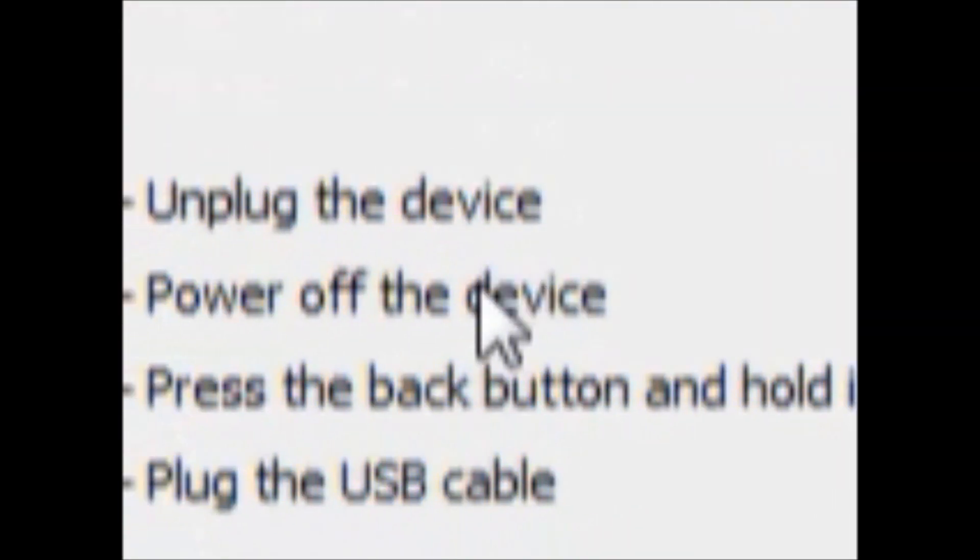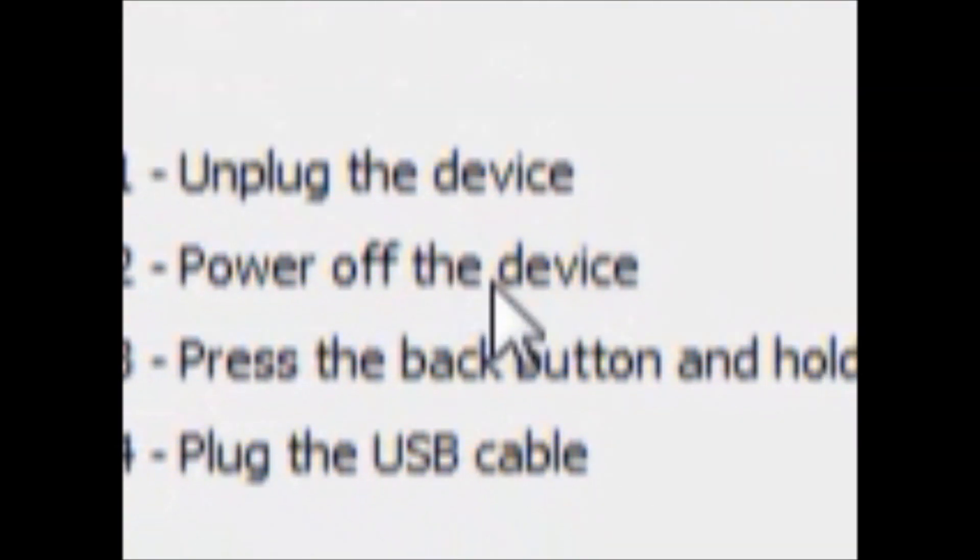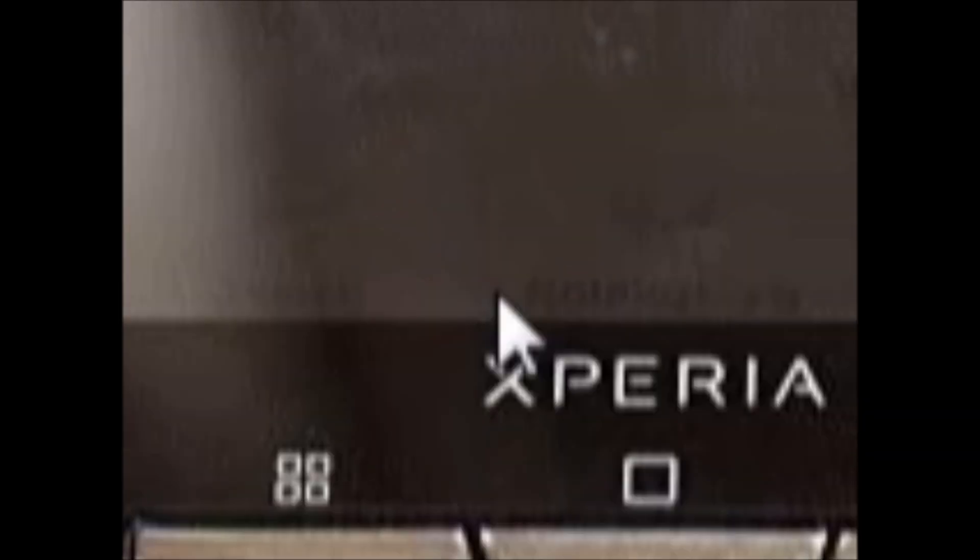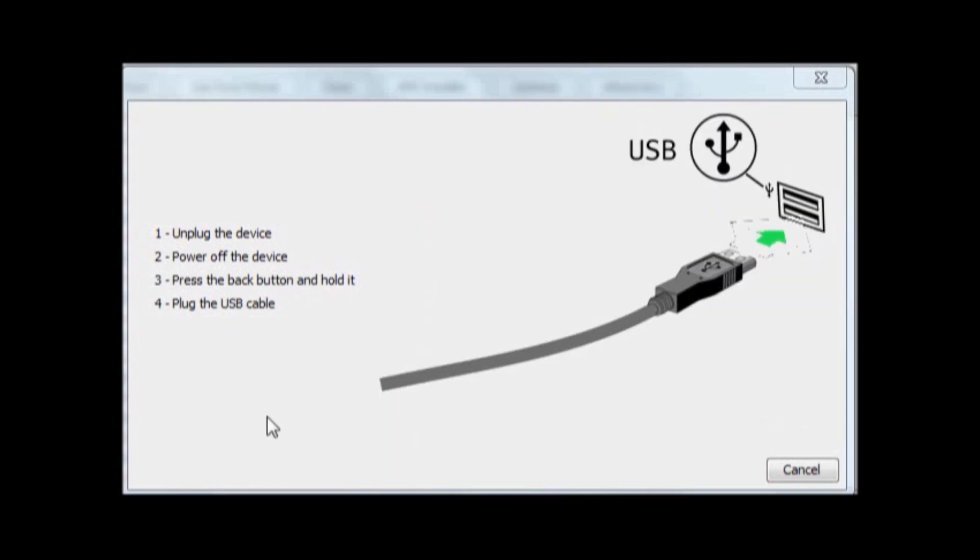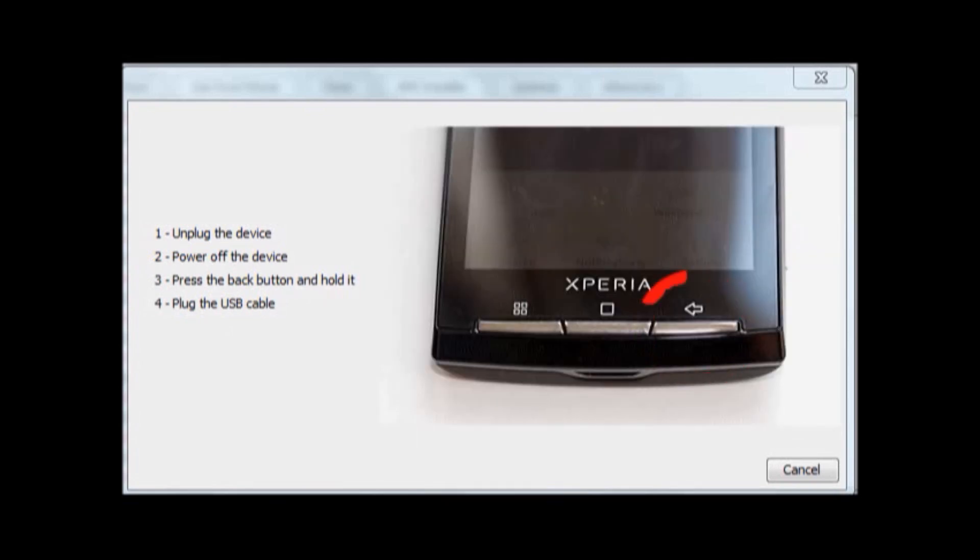Okay, so now it's gonna give you a bunch of steps to do. Okay, so unplug the device, power off the device, and then press the back button, hold it, and then plug in the USB cable while you're holding the back button.